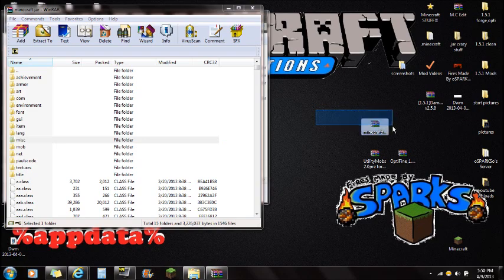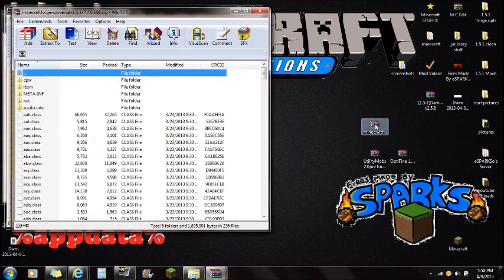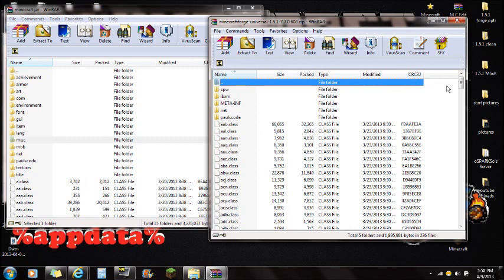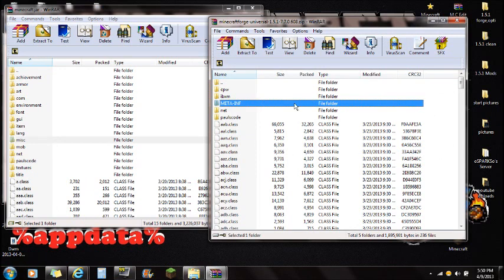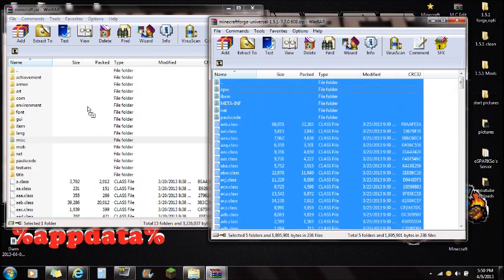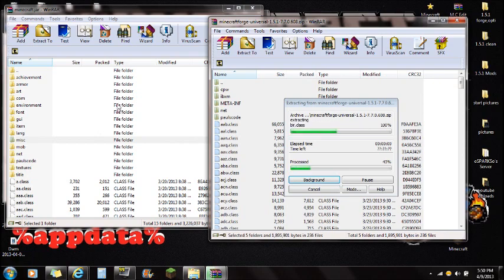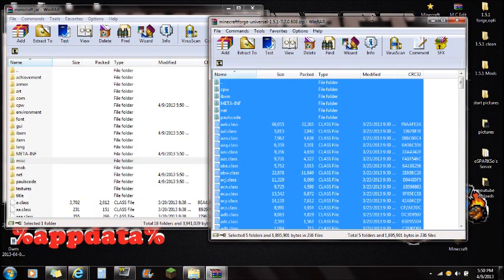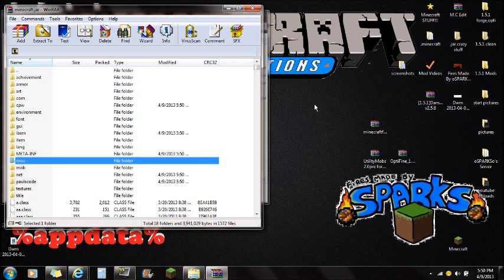Now open the Minecraft Forge universal version that you downloaded for your current version of Minecraft. You'll also see a META-INF folder in Forge, but don't delete that — it's part of Forge. Select all, drag all the files right into the minecraft.jar in WinRAR, push OK, and you're done with Minecraft Forge. Close that.